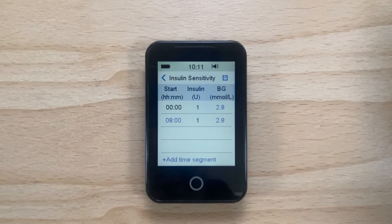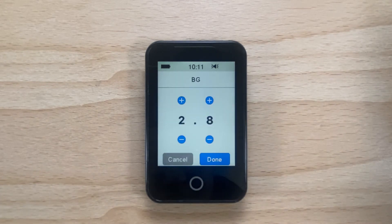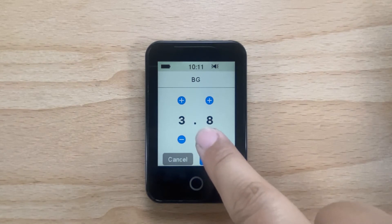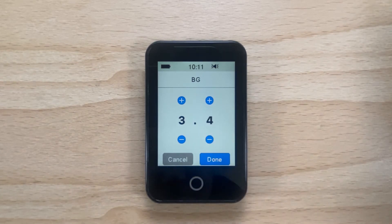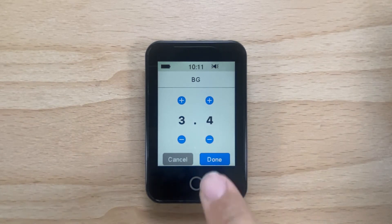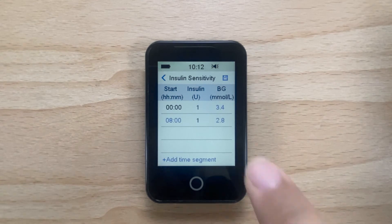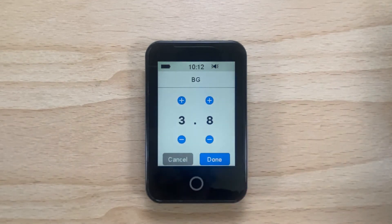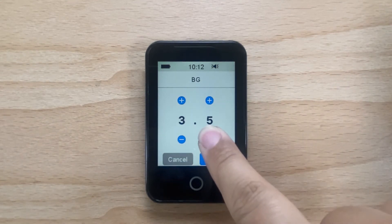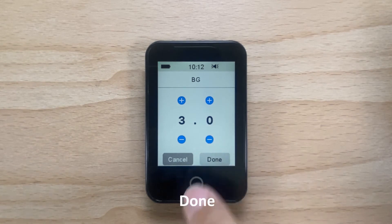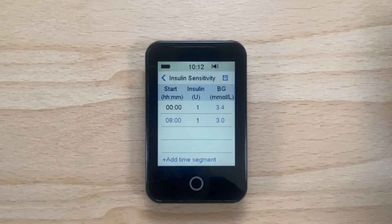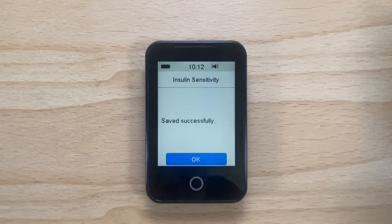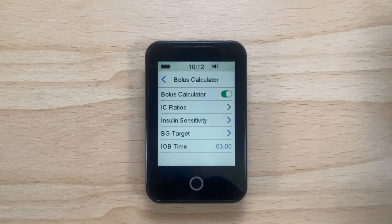You can adjust the insulin sensitivity for each time segment by tapping on the blue number next to each time segment. Now tap Done. Once you have completed this, tap the save icon in the top right hand corner of the PDM to save your insulin sensitivity.